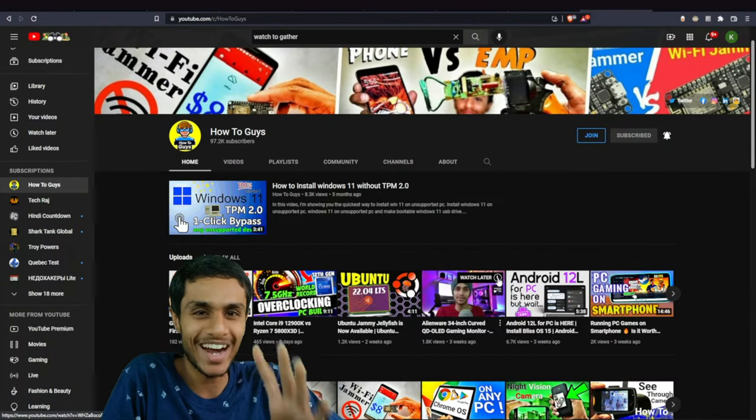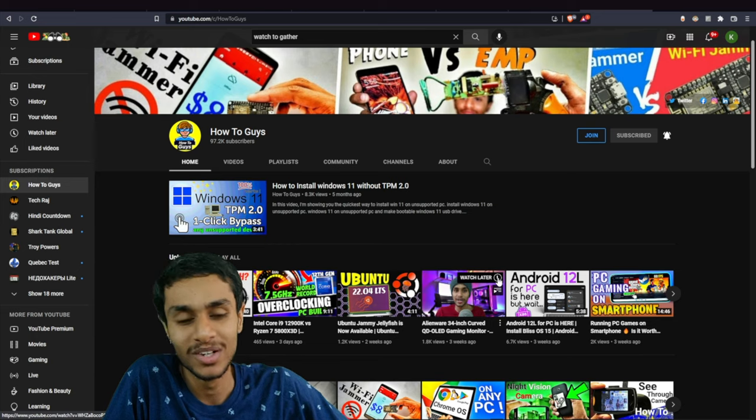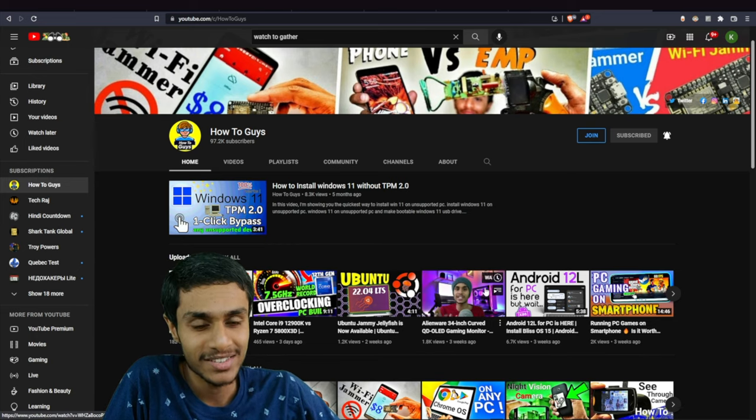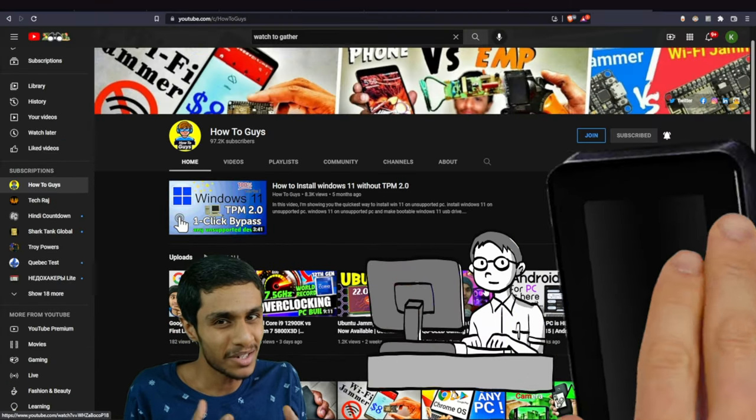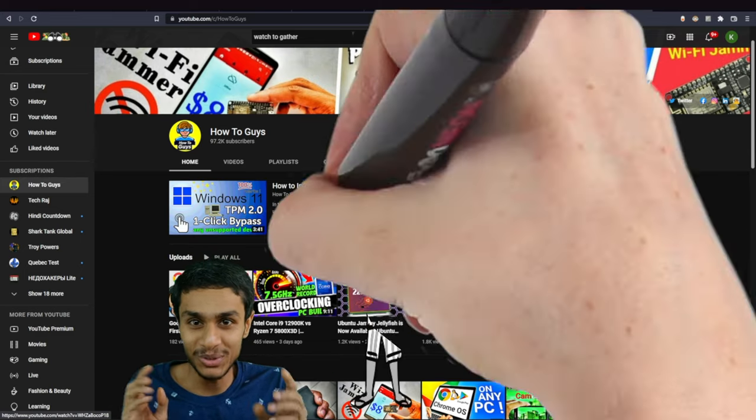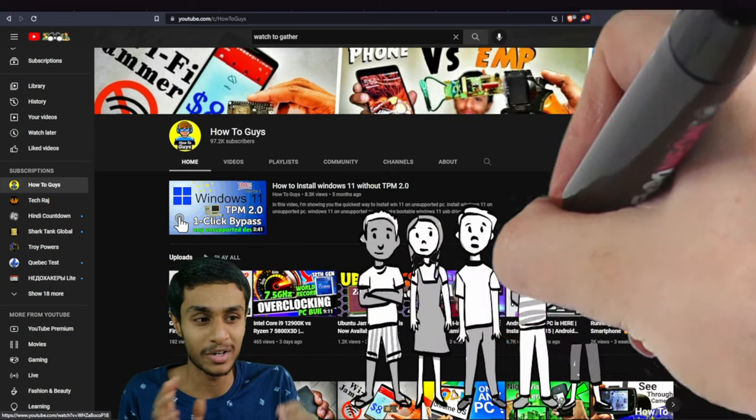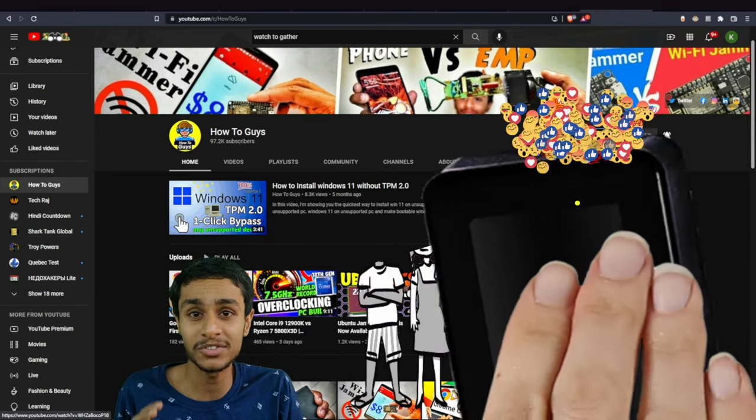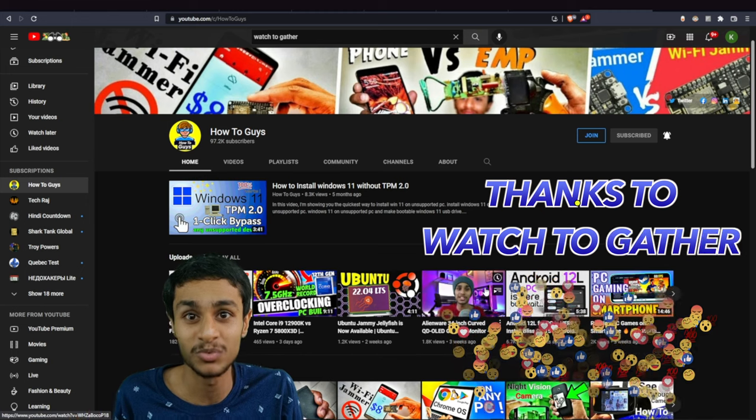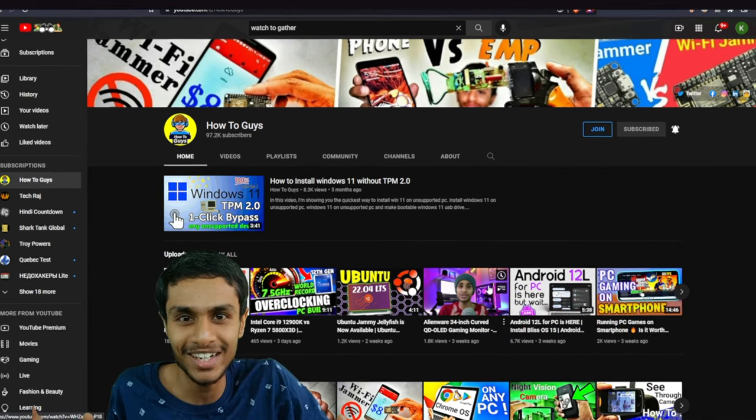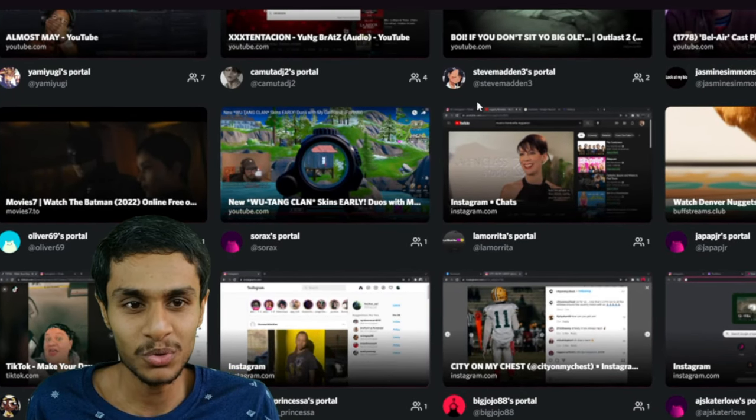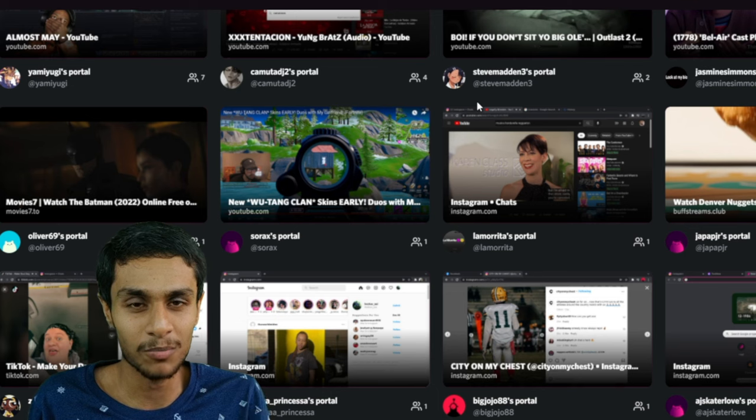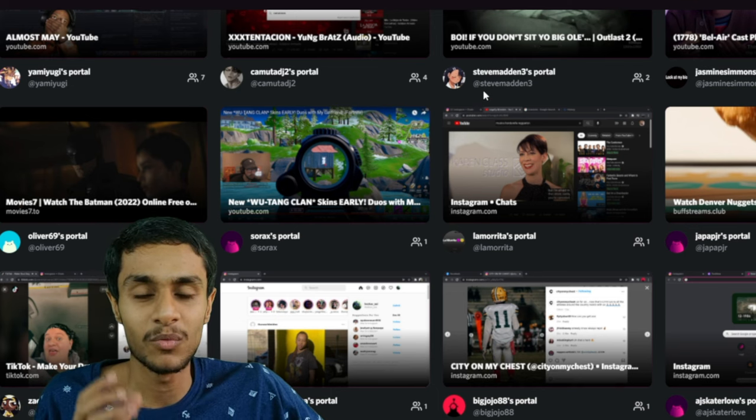Now I know you watch a lot of YouTube, but watching YouTube alone by yourself can be a little bit boring. Watching YouTube, Netflix, or any online streaming service with your friends can be really interesting. So today I'm going to show you how you can have fun along with your friends watching movies and YouTube videos.